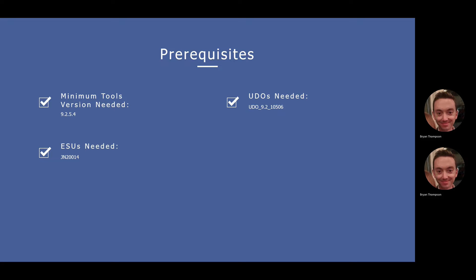You will also need to take ESU JN20014. I will cover the objects included in this ESU during our demo as well, just so you know what is included.